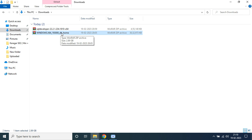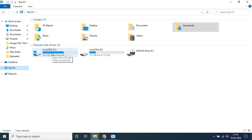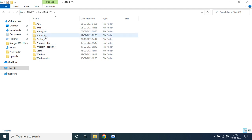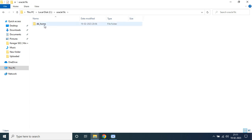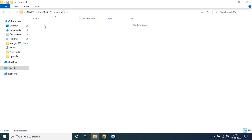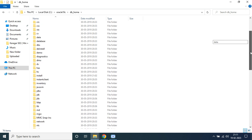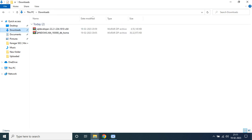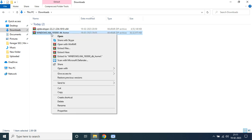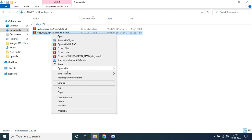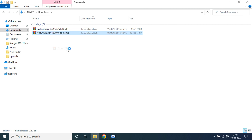Then you need to extract it and install it. For that, firstly you need to create a folder. Go to your local C drive — I have already created a folder called 'Oracle19c'. Under that, you need to create another folder called 'db_home'. Under that db_home folder, you need to extract the entire Oracle Database 19c. Just right-click on the downloaded file and click on 'Extract Files'.